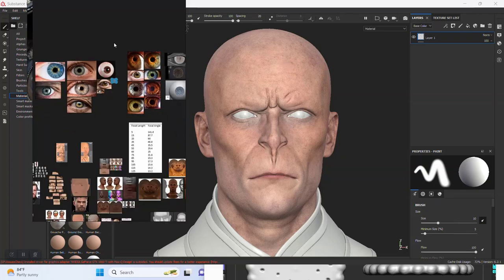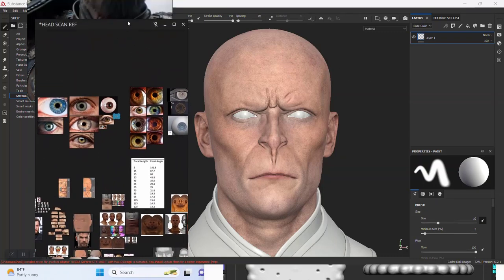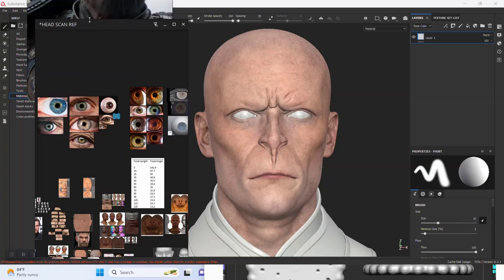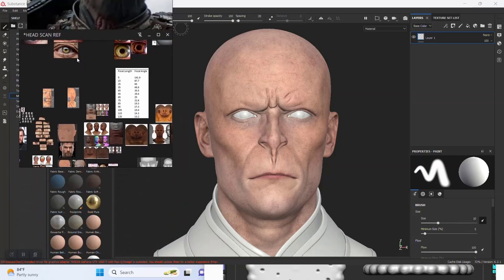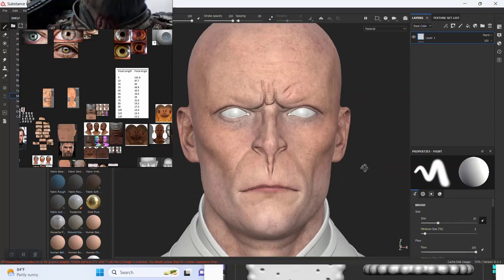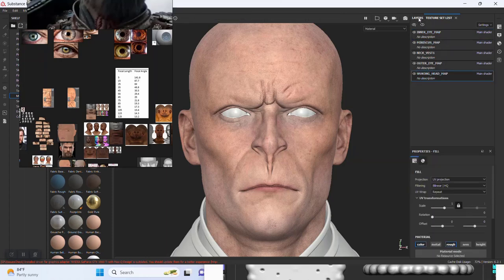Today I'd like to work on the eye, but before that let's do a test for the skin by adding subsurface scattering to it.